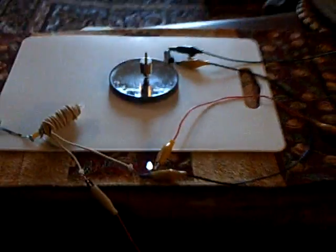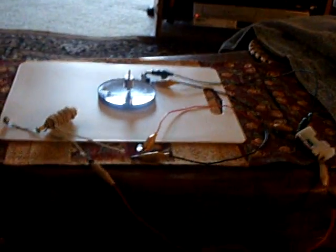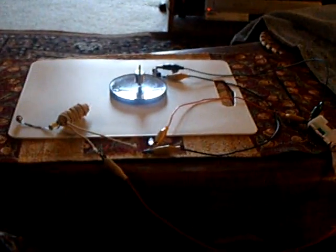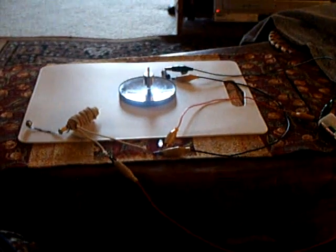And anyway, that's the latest project that I'm working on. That's the Stubblefield coil and that's the latest thing. Thanks for watching.